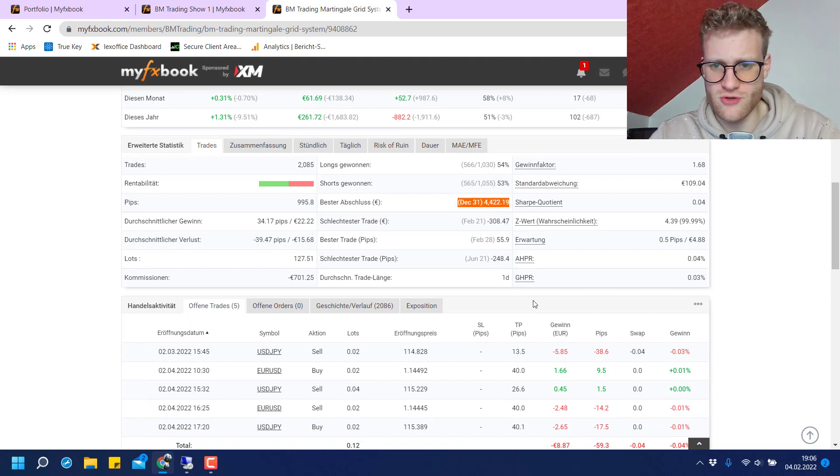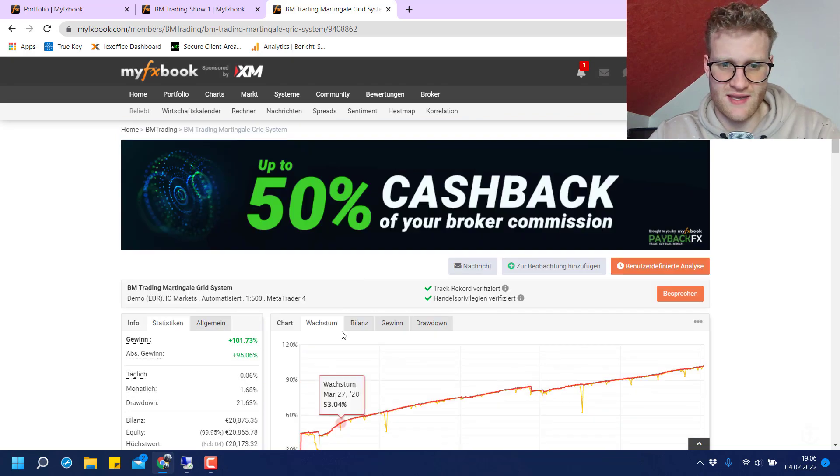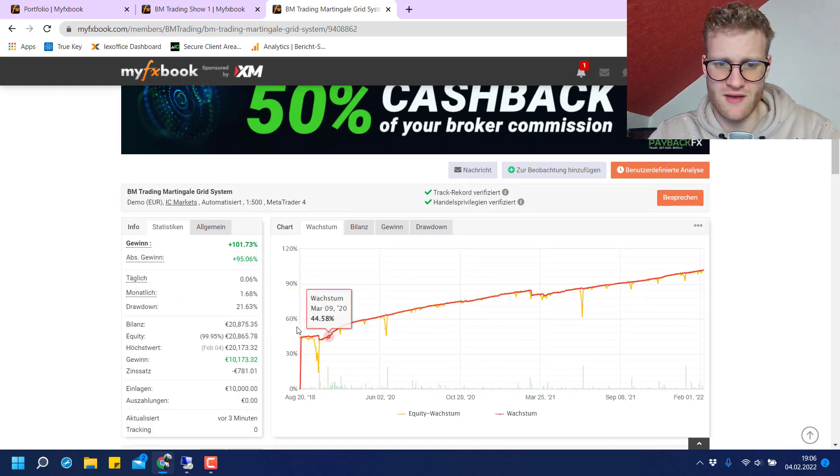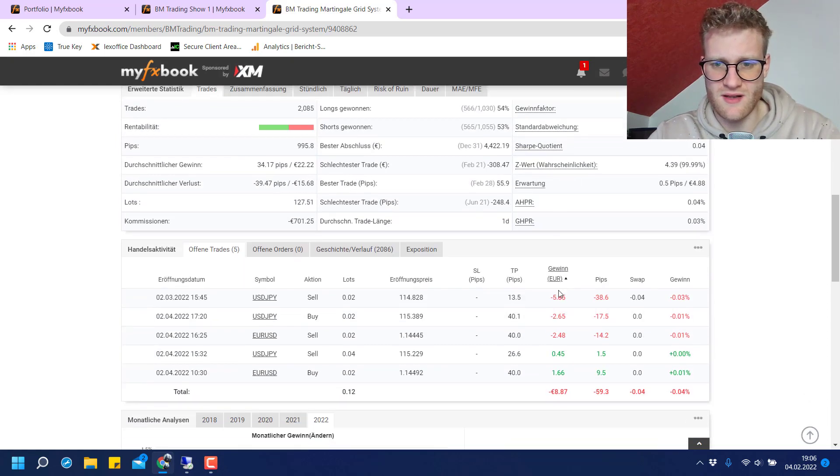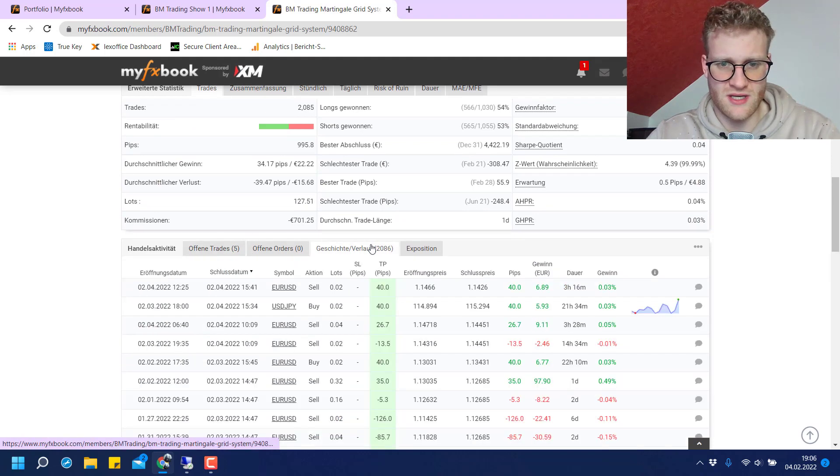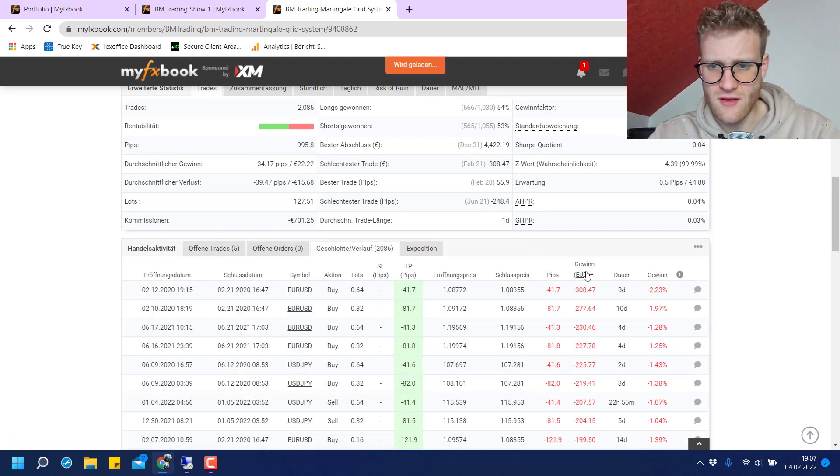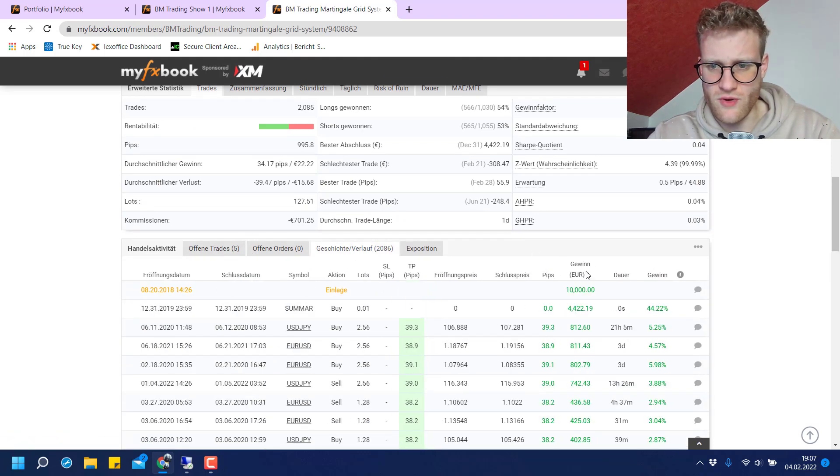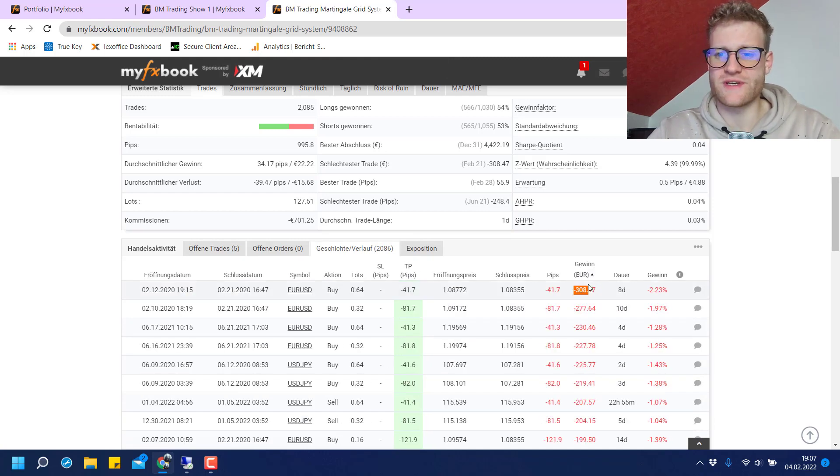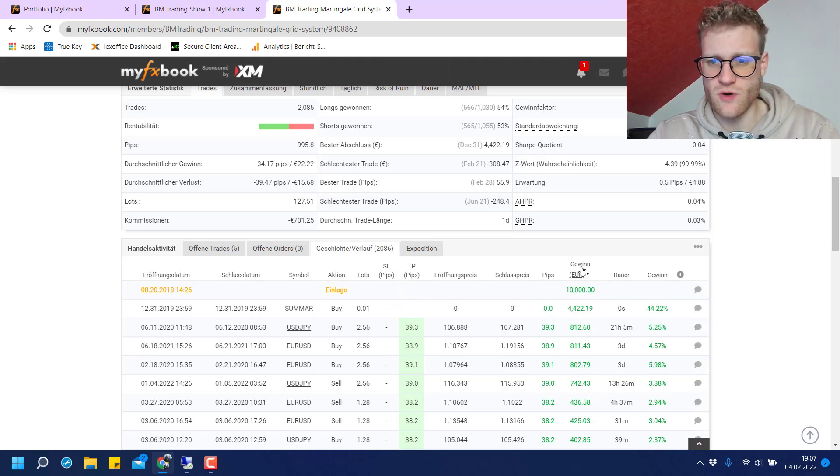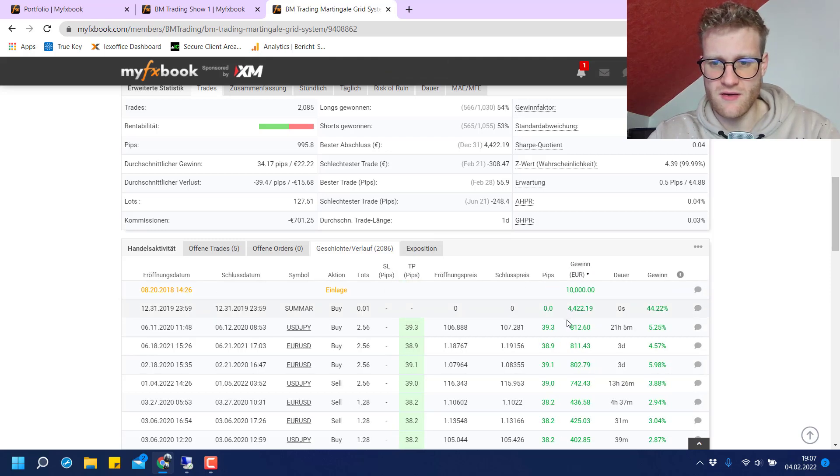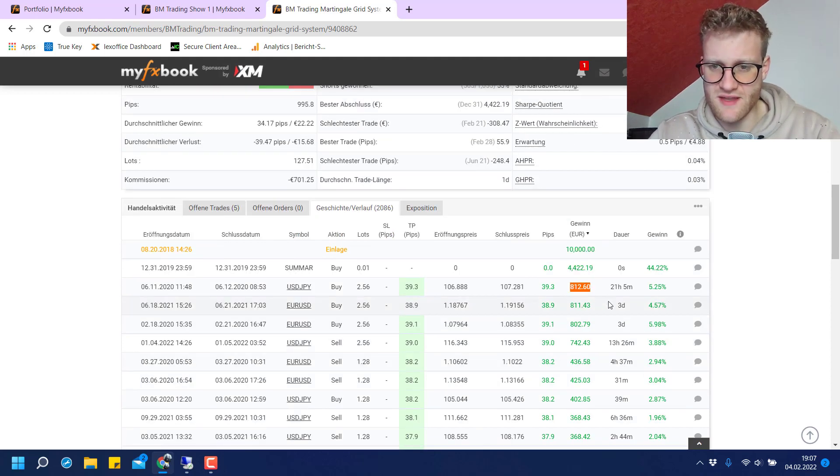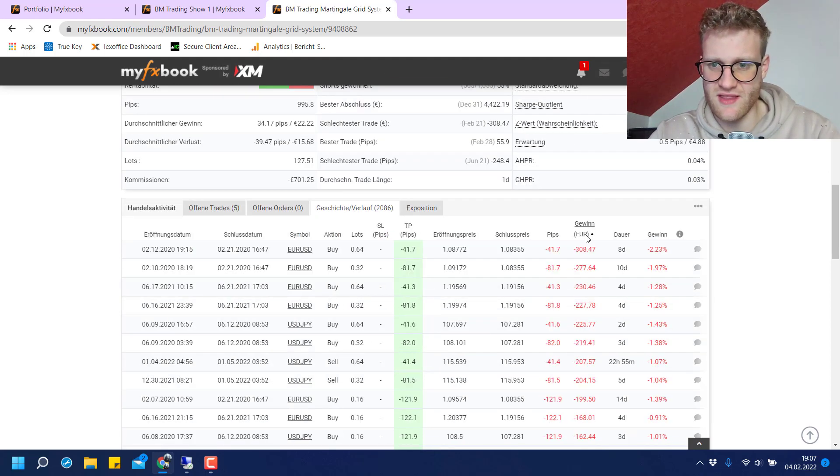Oh no, this is not correct because there is a problem with the data on MyFXBook. Let me look in the history here. The worst trade was 308 as it says here. The best trade was 812, but there were several trades that made a profit of 800 and something. And there were lots of trades which made a huge loss.